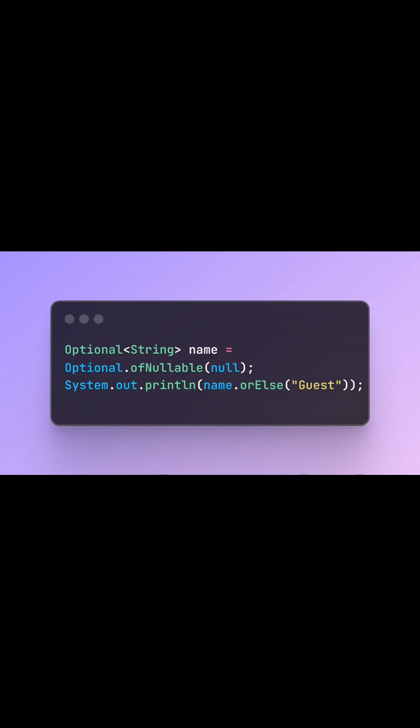Optional. Tired of null pointer exceptions? Java 8 gives you Optional, a container for values that may or may not be present.